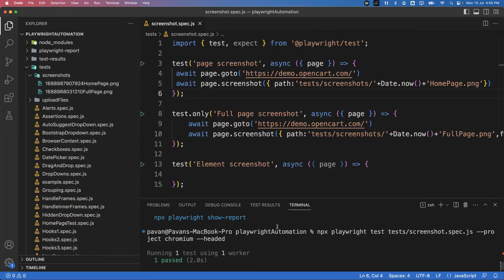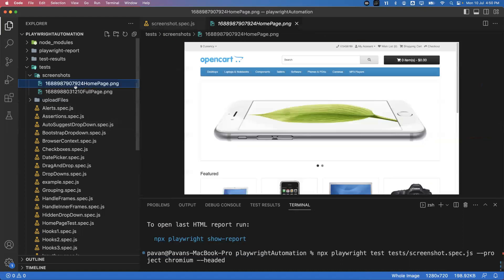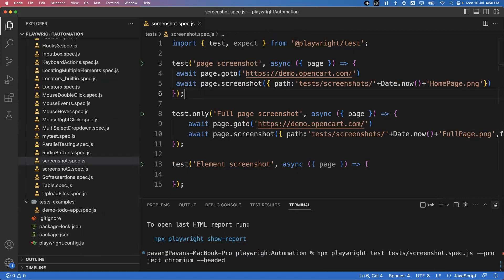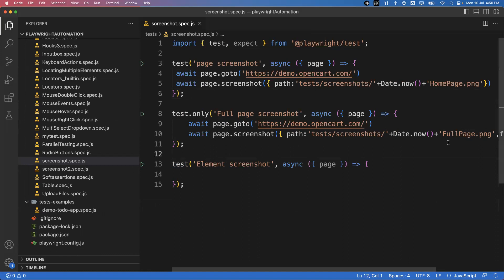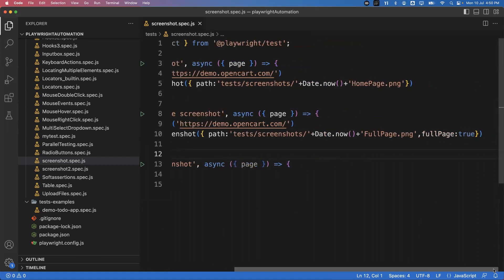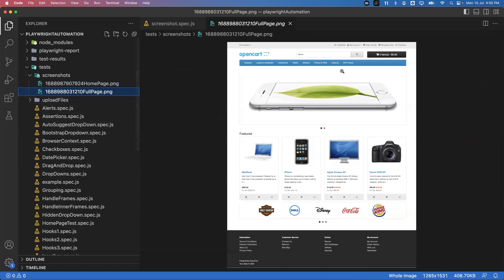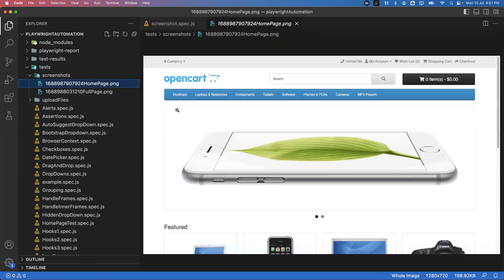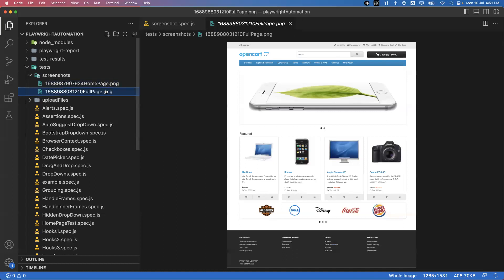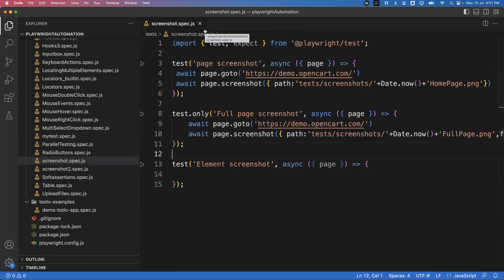The test executed and passed. Looking at the screenshot folder, I can see 'fullpage.png'. Comparing the two: in the first test we captured only the visible portion of the page, but with the fullPage true option the entire page including the footer is captured. That is the simple difference between the two approaches.